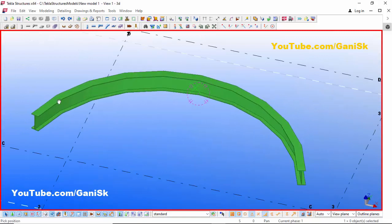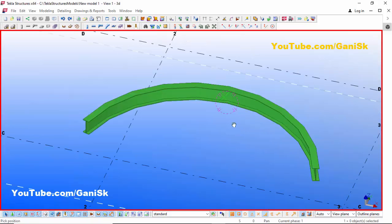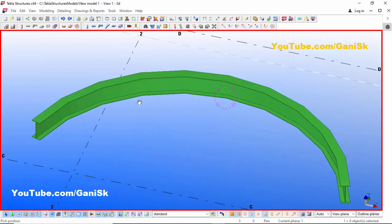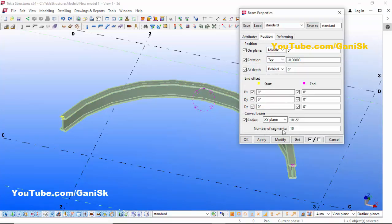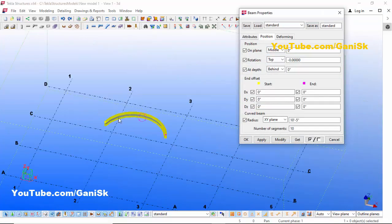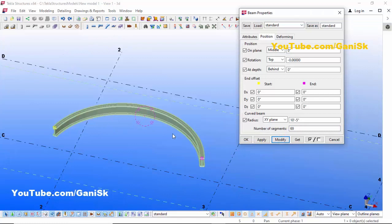You can see this curved beam has a number of segments: 1, 2, 3, 4, 5, 6, 7, 8, 9, 10. But we require a smooth curved beam, so double-click on the beam. You can see the number of segments is 10. To get a smooth curved beam, enter the value 69 for number of segments, then click Modify. You can see we now have a smooth curved beam.